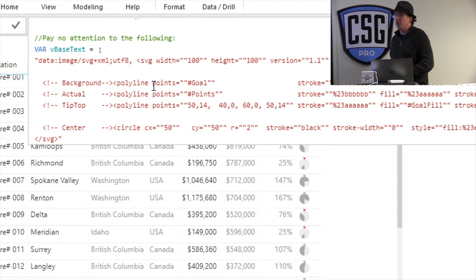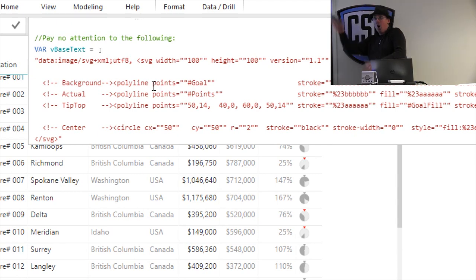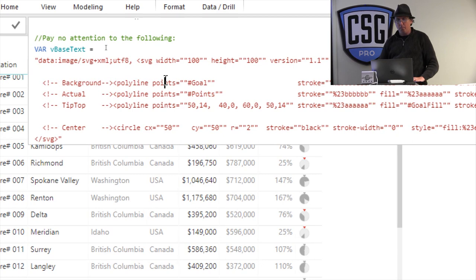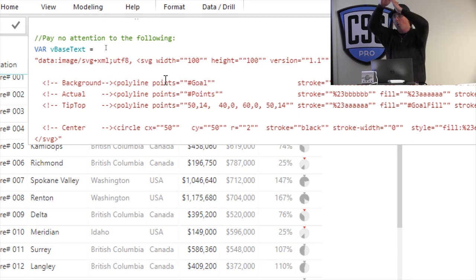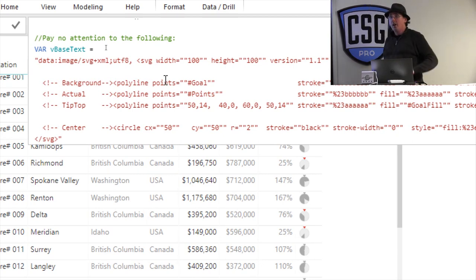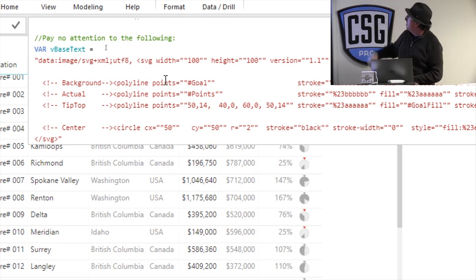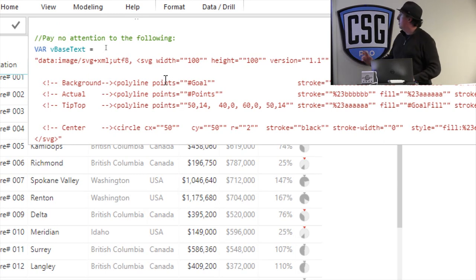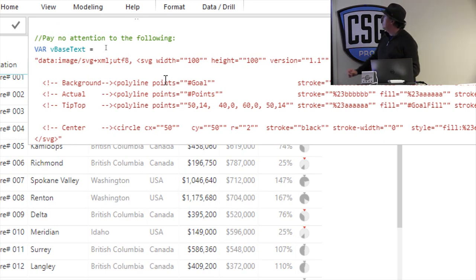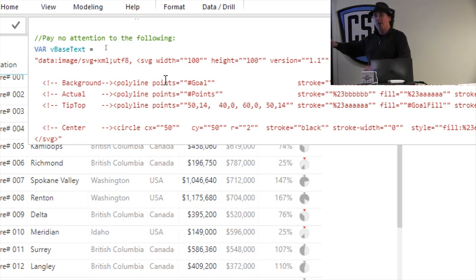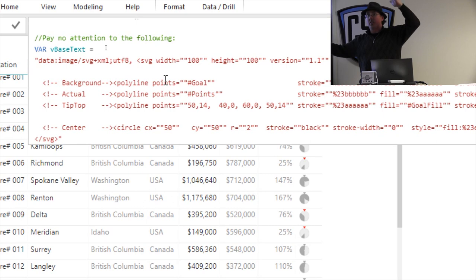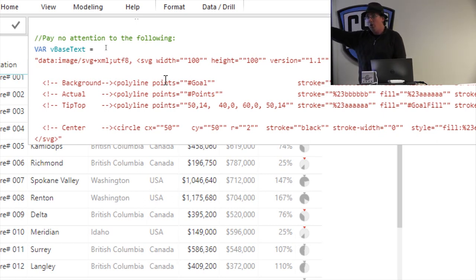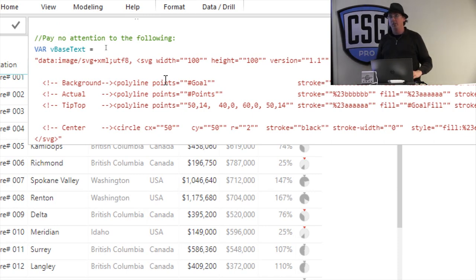And then what I've got is I've got these polylines, which is just to say a polygon, right? And here where it says, hey, what are the different points for that polygon? What are the points that it should allow, what creates the shape? Rather than hard coding the values in there, what I've got is this hashtag goal, right? And what I'm going to do is I'm going to use a DAX variable, a bit of DAX code to generate all my individual points to say my x and y coordinates. And I'm going to replace that hashtag goal with my x and y coordinates.